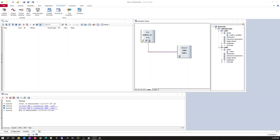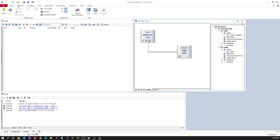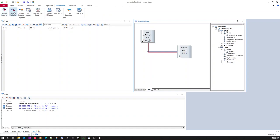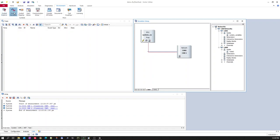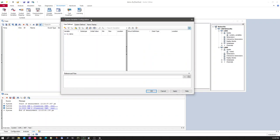Hello, today we will discuss CANoe system variables. In CANoe, if you want to create a system variable or edit a system variable, you can go to the Environment tab and click on System Variables Configuration.